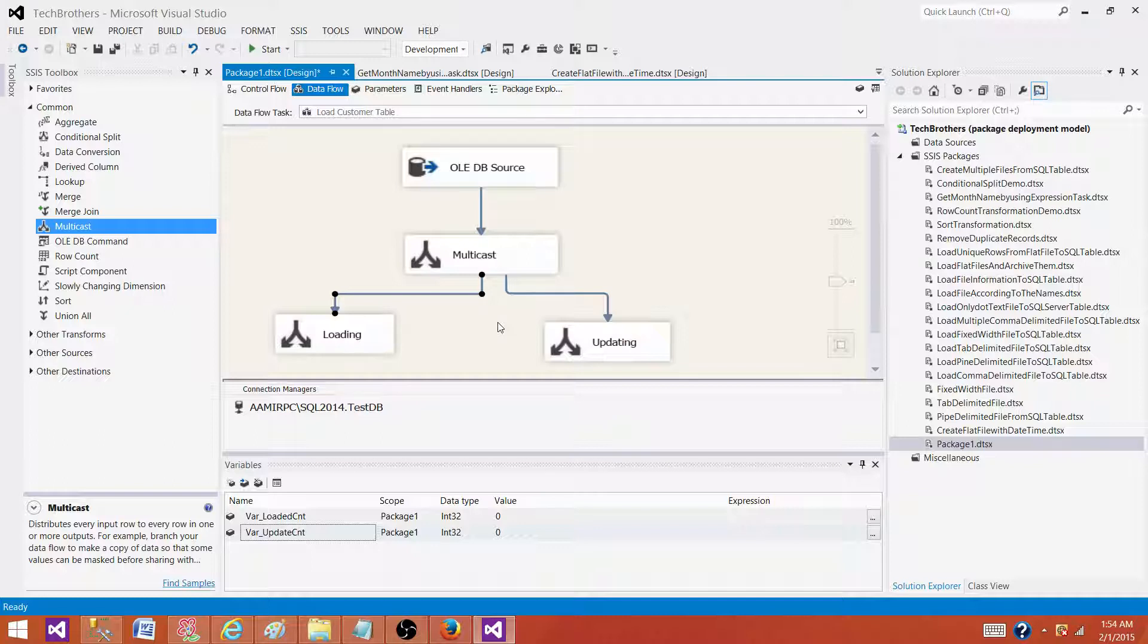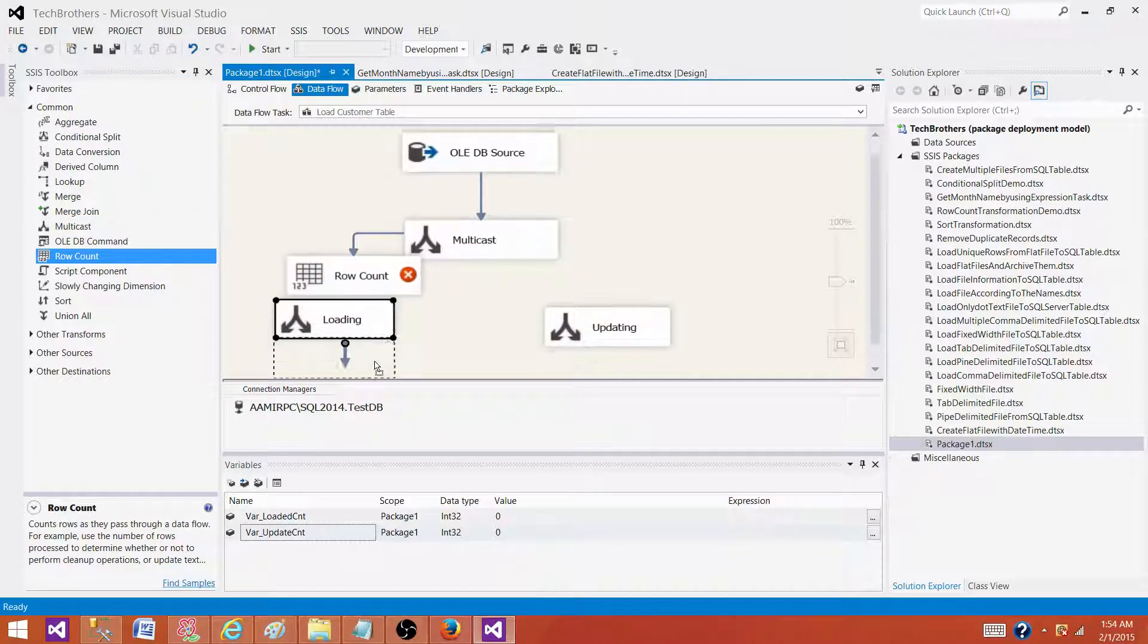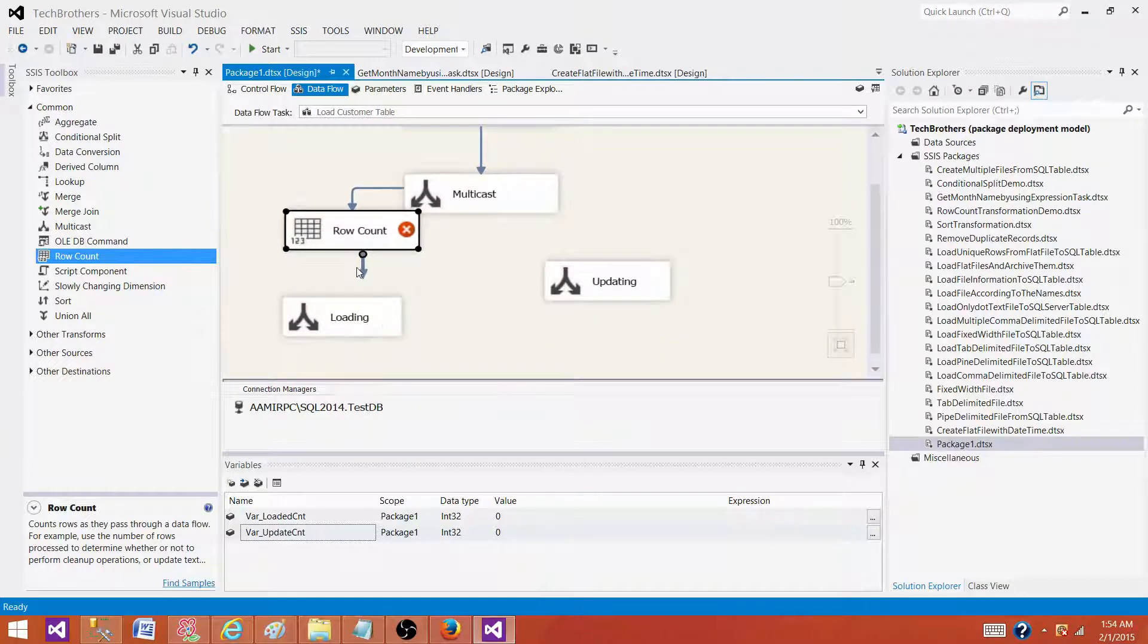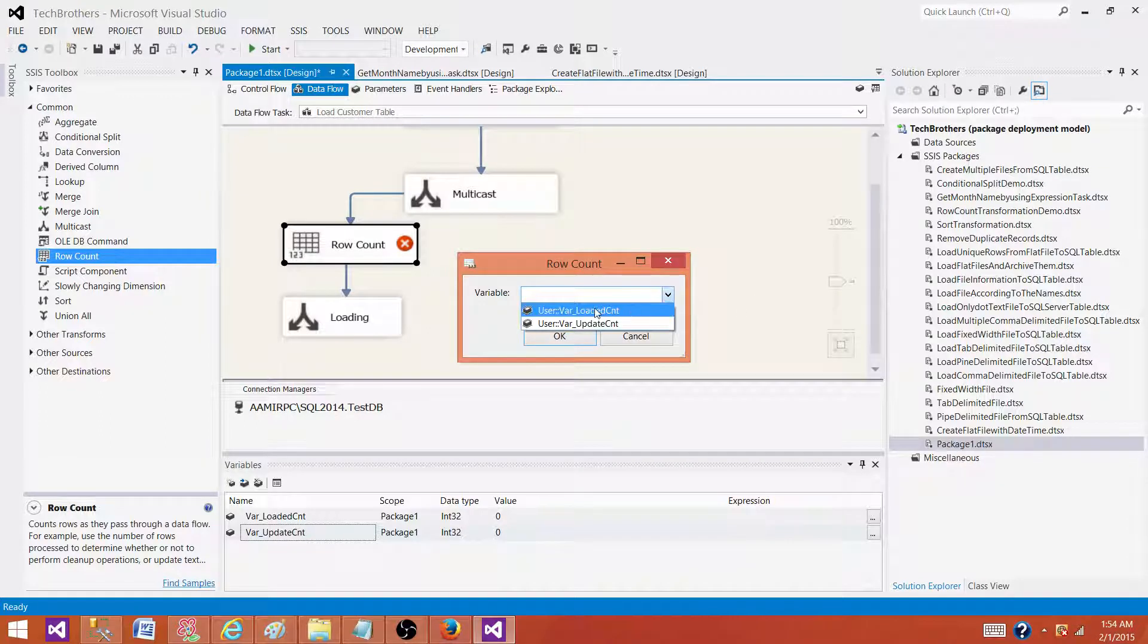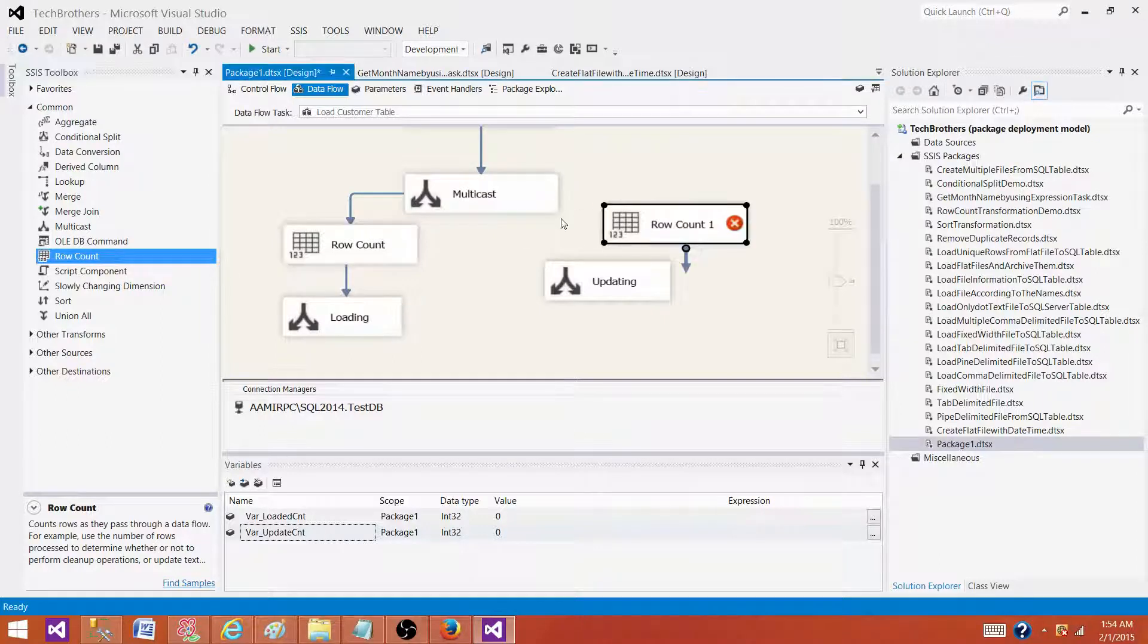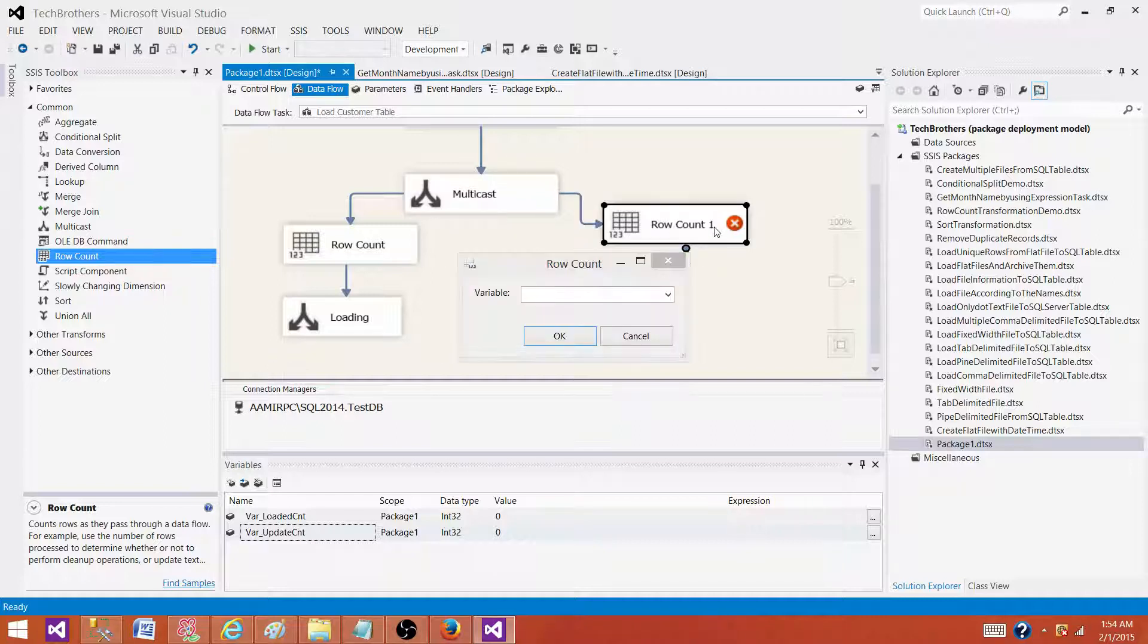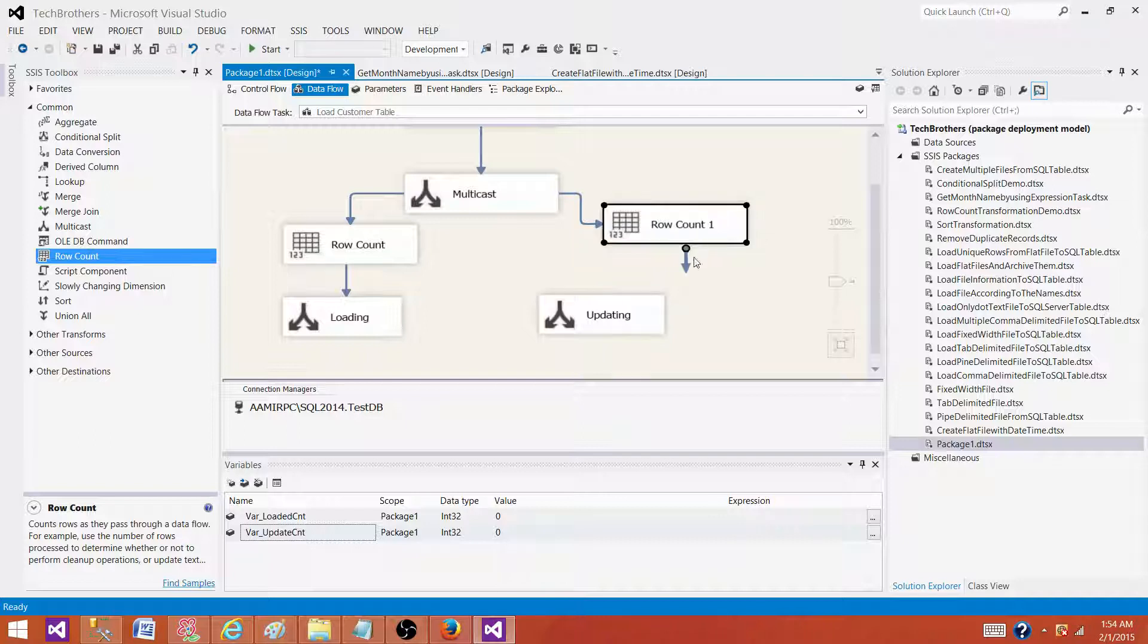So here, I have to use those transformations that can use these variables. So I can use the row count that will save the number of counts in these variables which flowed from this multicast to the loading multicast. So I'm going to use var load count here, and then I'm going to use another row count transformation to get the updated records here.